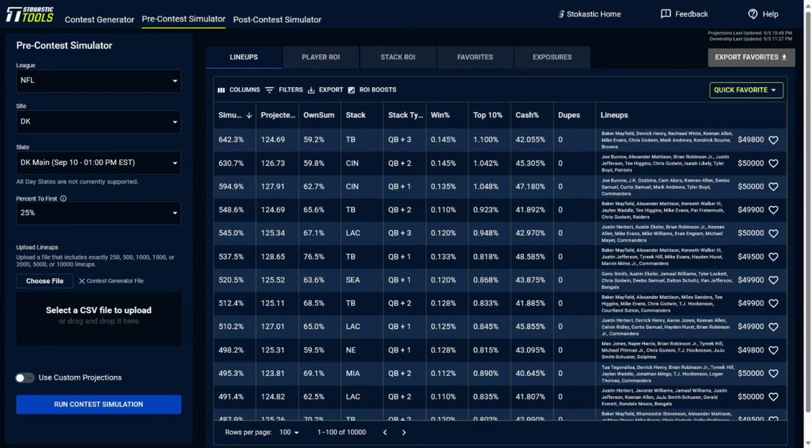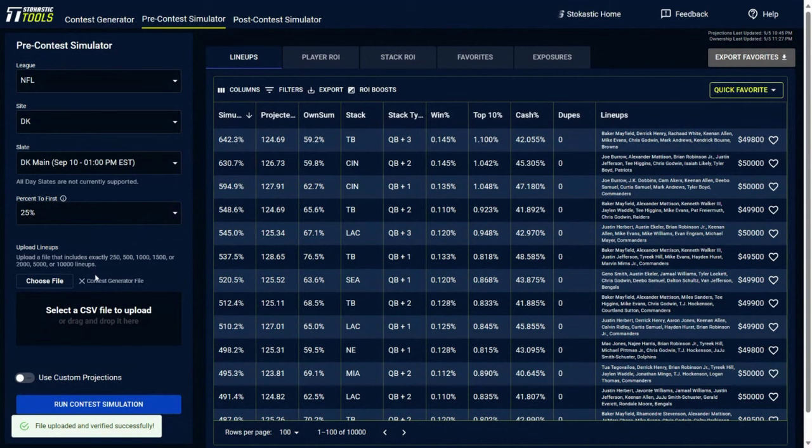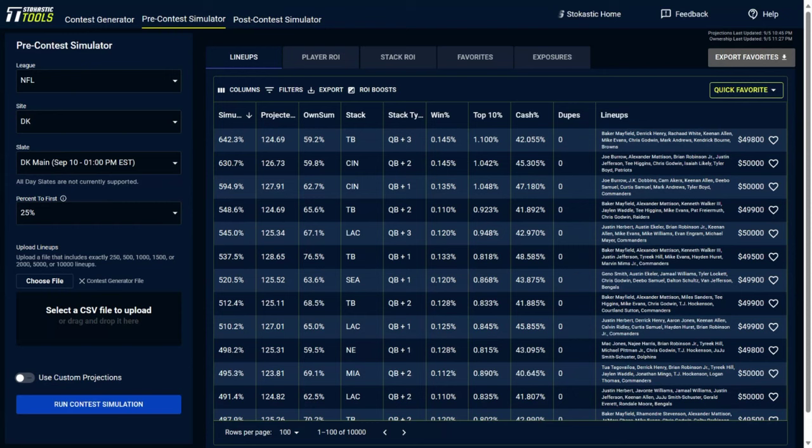One thing of note is that we do have a tab here for the contest generator. So if you've already built out lineups in the contest generator, you could then click on the pre-contest simulator tab and it will already have a file here with all of your lineups. You click run contest simulation. Then in a couple of minutes, all those lineups that you've built, up to 10,000 if you have the max package, up to 500 lineups if you have the base package, you go over to the contest simulation tool and you could sim those lineups.